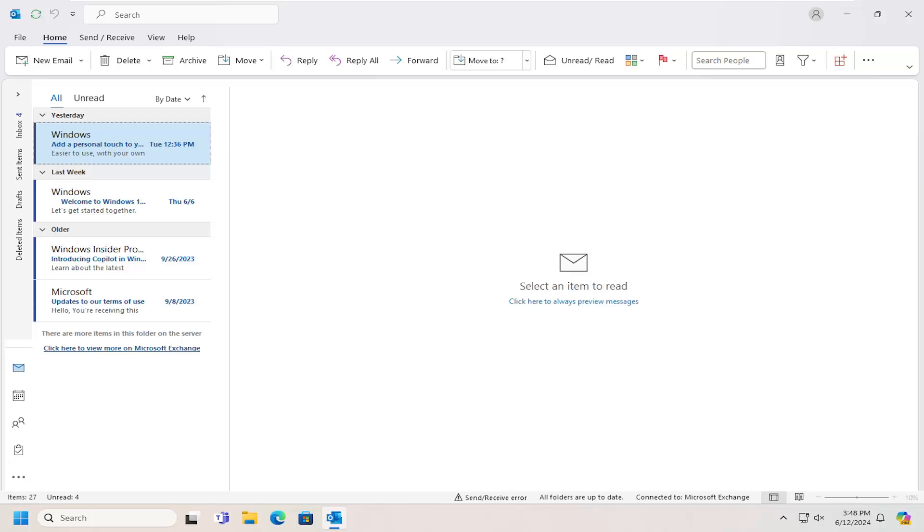In today's tutorial, I'm going to show you guys how to create an email notification sound to alert you when you are receiving new mail in Outlook.